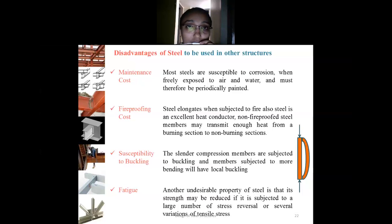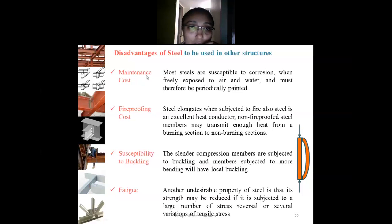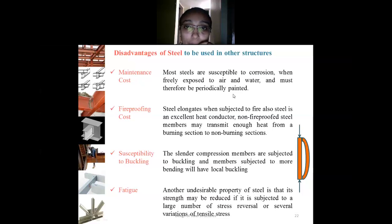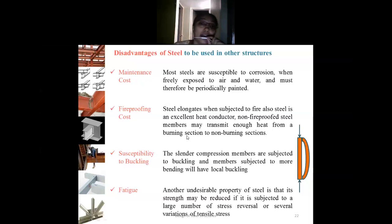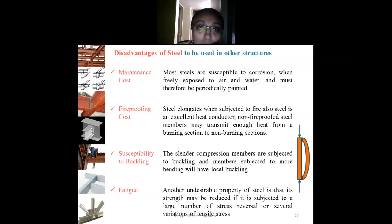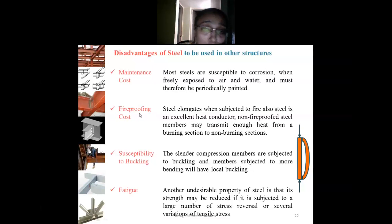Although steel has many advantages, it also has disadvantages. The maintenance cost: most steels are susceptible to corrosion when freely exposed to air and water and must therefore be periodically painted. Fireproofing cost: if temperature increases, the length of a steel member increases, and significant temperature decrease causes contraction — both affect the design. A fireproofing system protects steel from sudden rises in temperature due to fire, and is essential whenever steel is used as the main structural material.